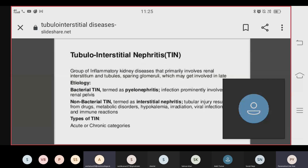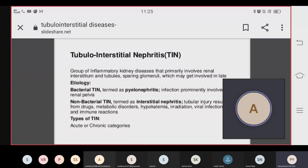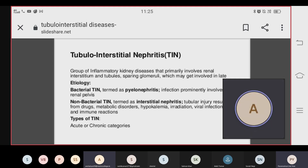After a while, the glomeruli will also be involved. Now we will talk about the etiology of Tubular Interstitial Nephritis — what are the causes?